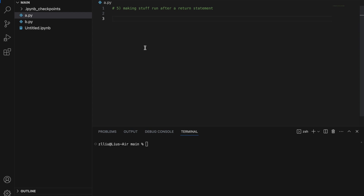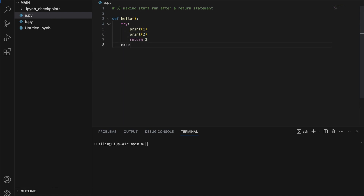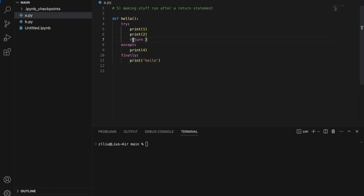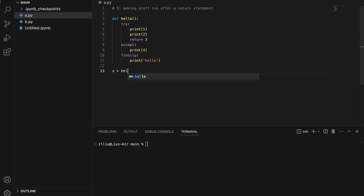Number five: we can actually make some code run after our return statement. In a normal function with return one and return two, after the return statement nothing else happens — return two will never be reached. However, we can make stuff run after the return statement using a try/except/finally block. Try: print one, print two, return three. Except: print four. Finally: print hello. What's happening is that three will be returned, but hello will always be printed because it is in the finally block.